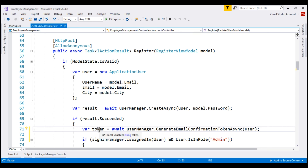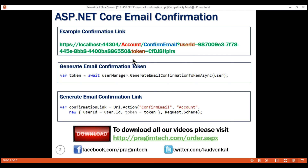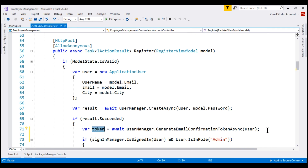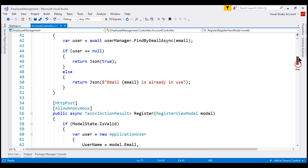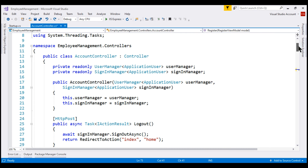Once we have the token generated, we need to build the confirmation link. This is the link the user clicks on to confirm their email. We use URL.Action helper, passing the action name, controller name, the two query string parameters, and the request scheme. Once we have the confirmation link generated, we want to email it to the user. For now in this video, we will log this confirmation link to a file, so we need to inject the ASP.NET Core built-in ILogger service.